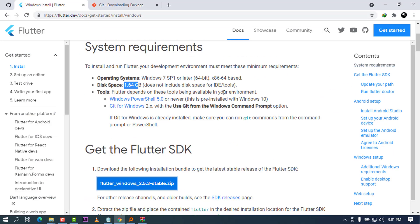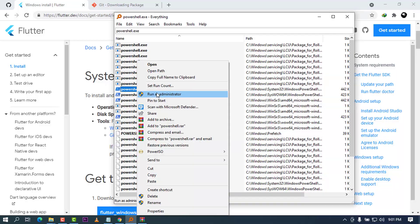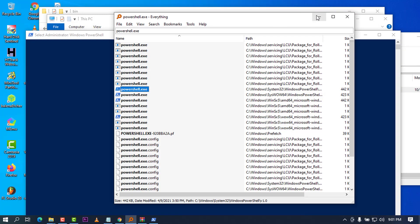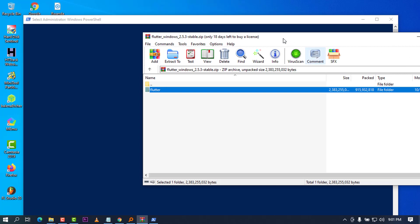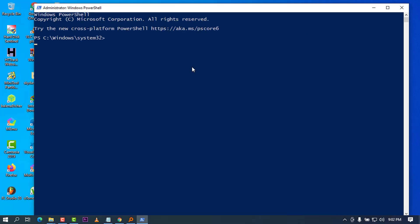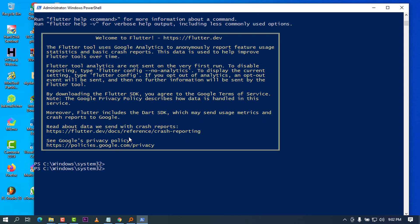The next thing we need to do is open PowerShell. I'm going to search for PowerShell and run it as administrator to have full privileges. Let me minimize all the windows for a clean workspace. Once PowerShell is open, you can go ahead and type 'flutter' and press Enter, and wait to see if the flutter command executes. You can see Flutter is now welcoming us — we have successfully installed Flutter on Windows 10.